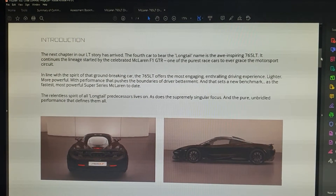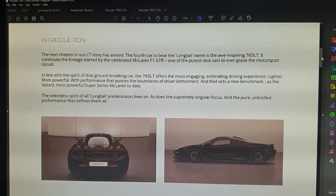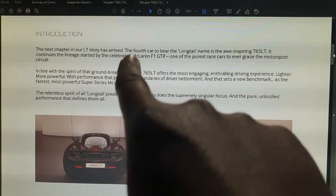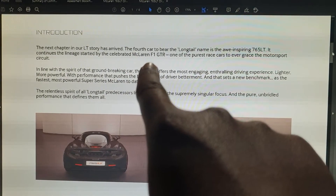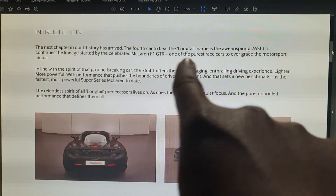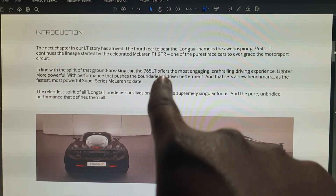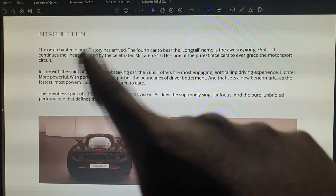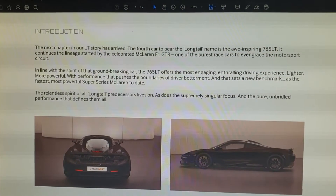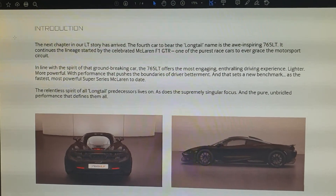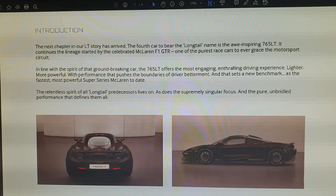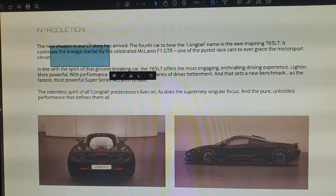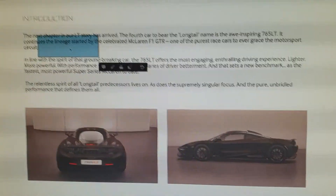Hey, what's up guys, VGI here. In this video I just wanted to show you how to copy text if you're using Adobe Acrobat Professional DC, or it could be the normal version. If you're not able to copy the text — this is what happens — you get this triangle warning.